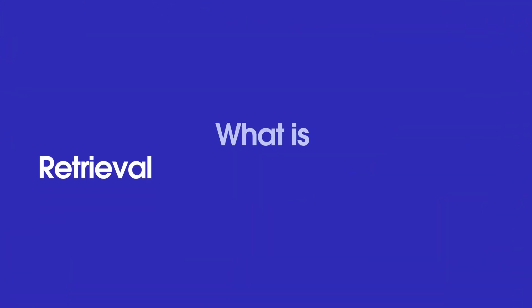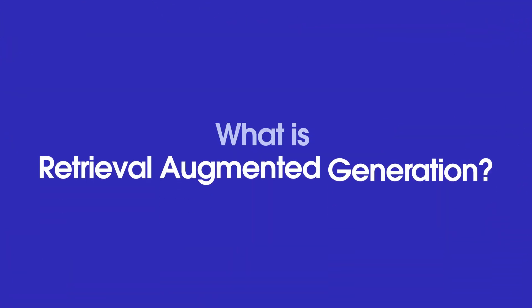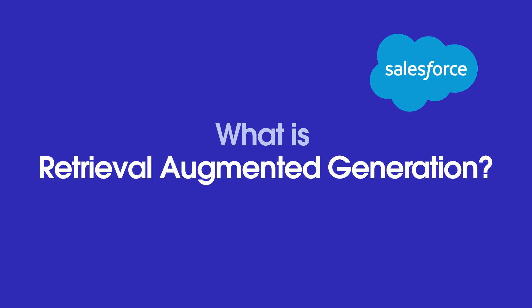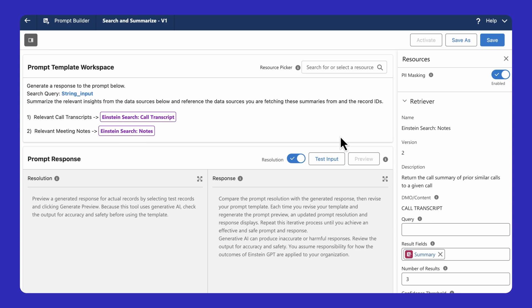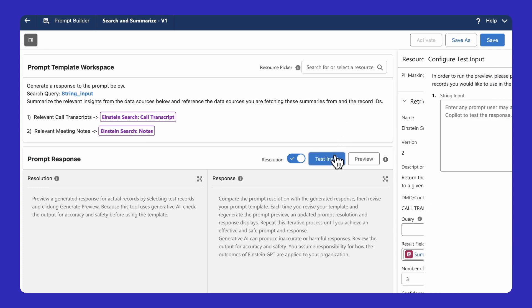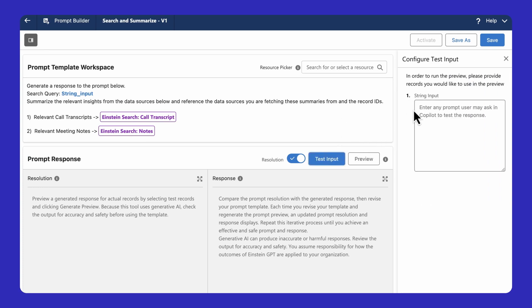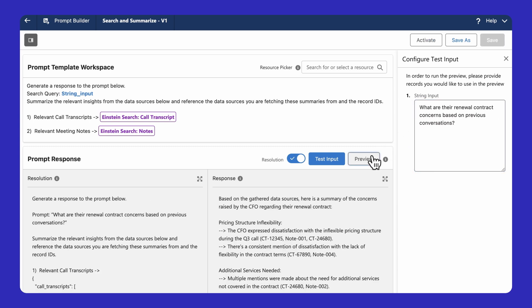What is Retrieval Augmented Generation? And how can Salesforce help us use it to get better answers from generative AI? Retrieval Augmented Generation is a technique that allows us to use semantic search to retrieve relevant snippets of content that we can use to get generative AI answers that are grounded in our unstructured data.